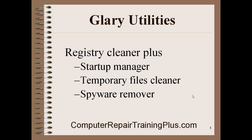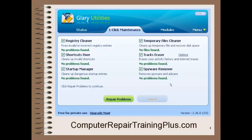Some of the features: it has a Startup Manager, which looks for any malicious software trying to add to your startup registry so that it would start when your computer starts up, and it will block any of that. Temporary Files Cleaner removes temporary files and cleans your hard drive. It also has a nice spyware remover. On the first screen you see when starting up, at the very top it talks about the Registry Cleaner — it fixes invalid or incorrect registry entries. Shortcut Fixer cleans up any invalid shortcuts. Startup Manager cleans any dangerous startup entries placed there by malicious software trying to take over your computer on startup. Temporary Files Cleaner cleans up temporary files and recovers unused disk space. Tracks Eraser erases any activity or history on your internet traces. Spyware Remover removes spyware and adware.